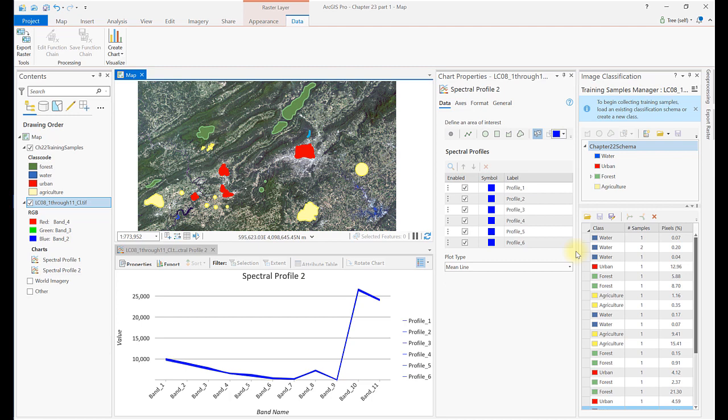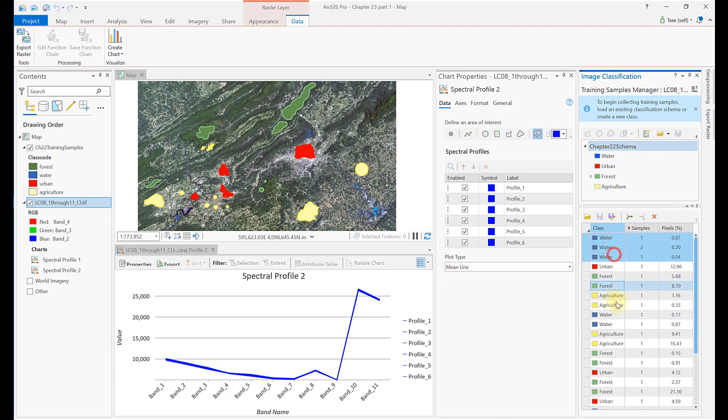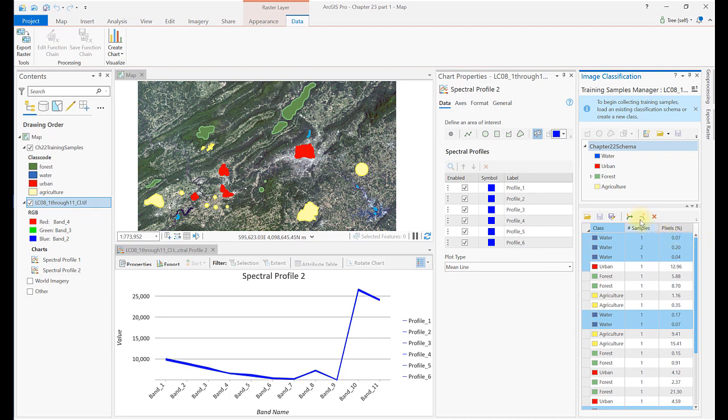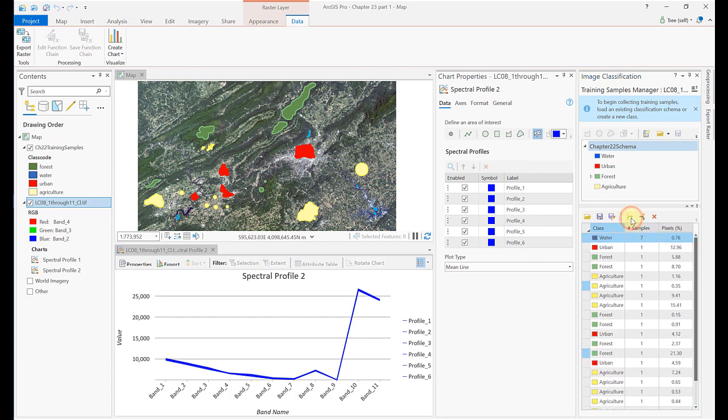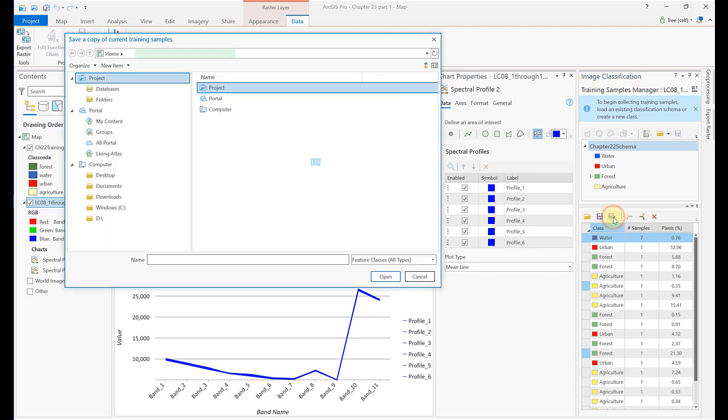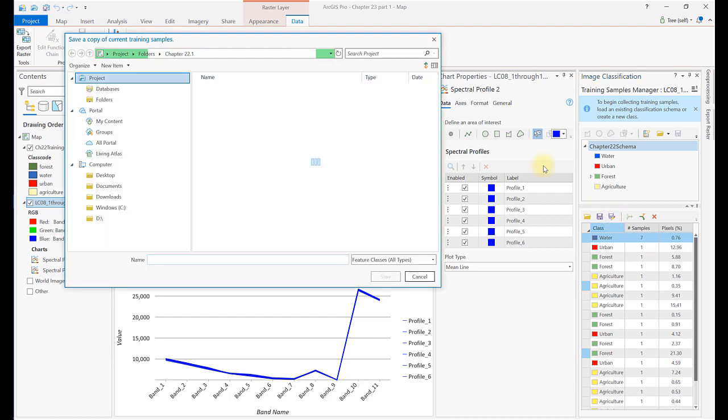In the Training Sample Manager, control-click each of the water samples to select them all. Now select the Collapse icon, which collapses or merges all of the water training samples into one. This new training sample must be saved. Be sure to save it as a new file with a new name so the original training sample is retained if needed.